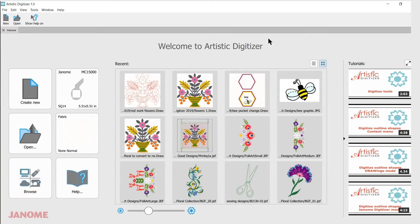Today's video will be about the tutorials within the Artistic Digitizer software. My name is Ann Hine and I'm an educator with Janome. Let's get started — with your software open, you'll find the tutorials on the right-hand side.